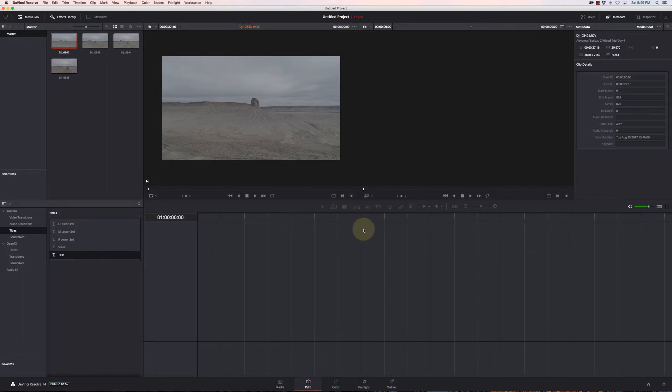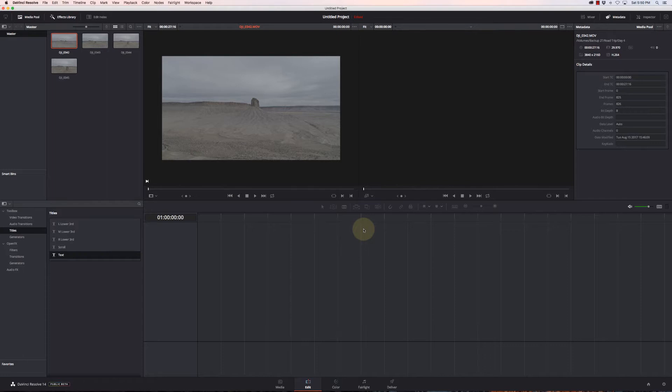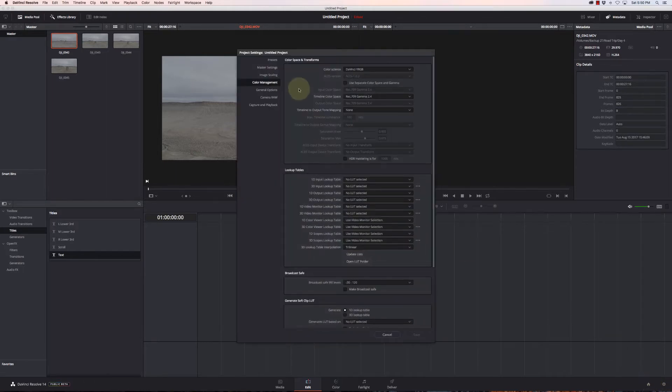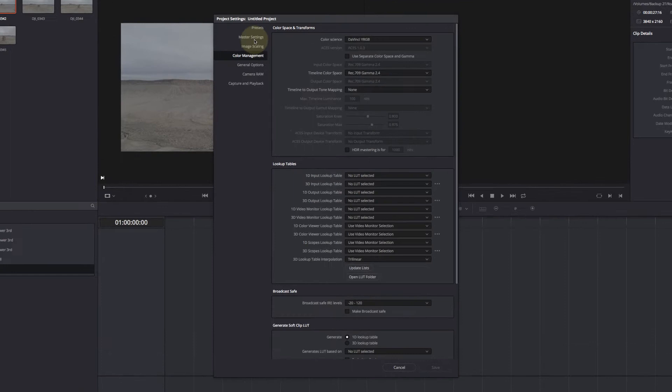There's a number of different ways, some of them are going to make a huge difference in your editing, especially if you have a slower machine and you're trying to edit 4K footage. You're really going to want to know how some of this stuff works. First, let's go to our project settings and we can go through some of these items here.